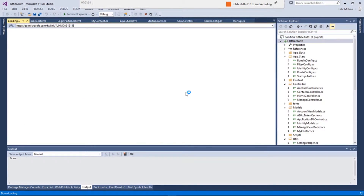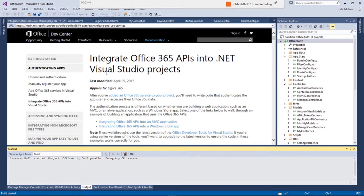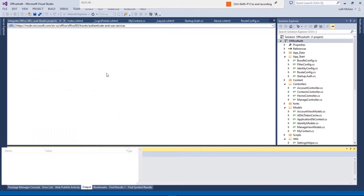Once this is done, the app is ready to act on our behalf to access the resources in Office 365. So let's run the app. This is a web app, so it starts the browser and runs the app inside the web browser.